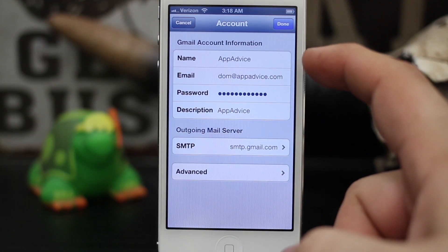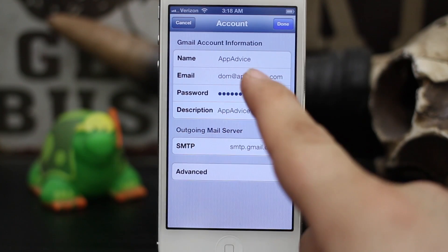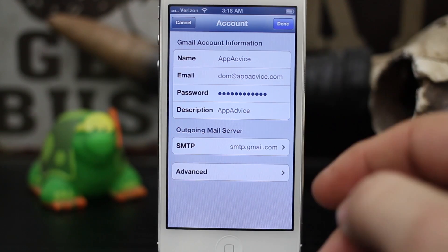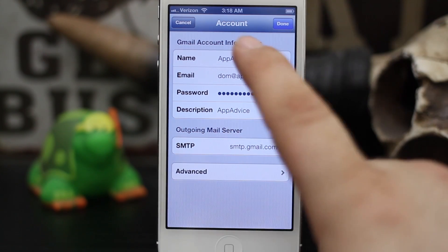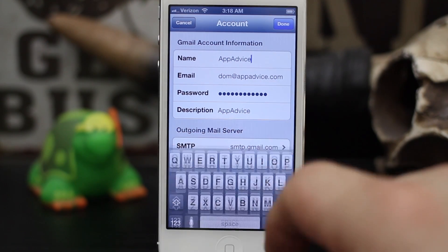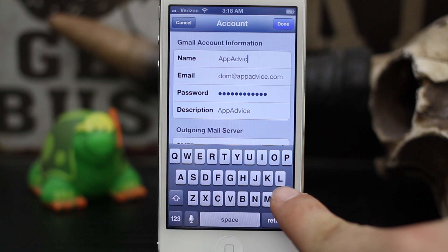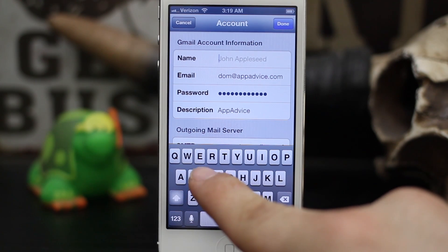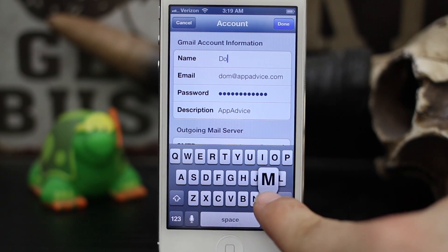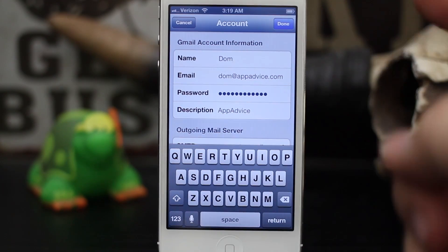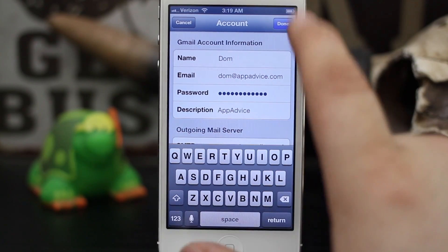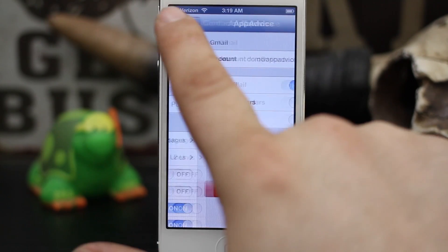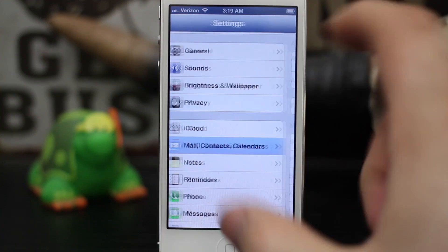Once you're in here, at the very top you'll see Name and it says App Advice — well that's obviously not right. So go ahead and tap on that field, delete the name that's there, and then type in your name. I'm just going to type in Dom. Then tap Done in the top right corner and back out of the settings.